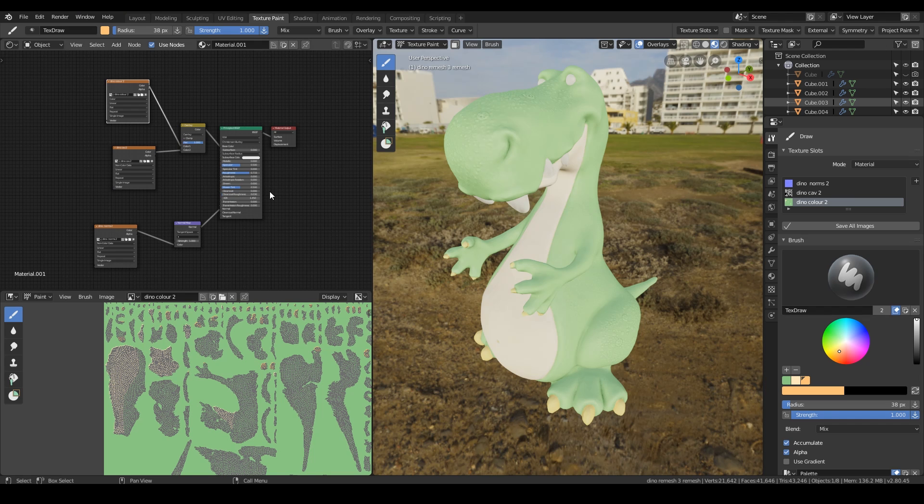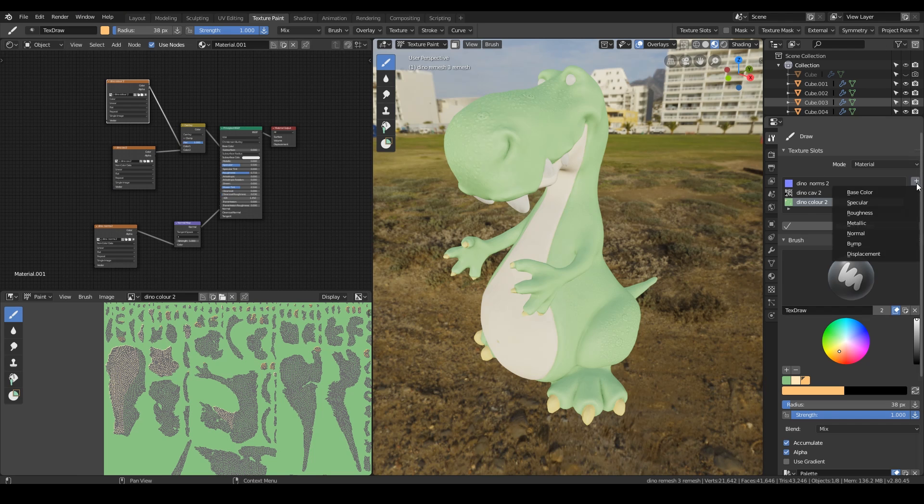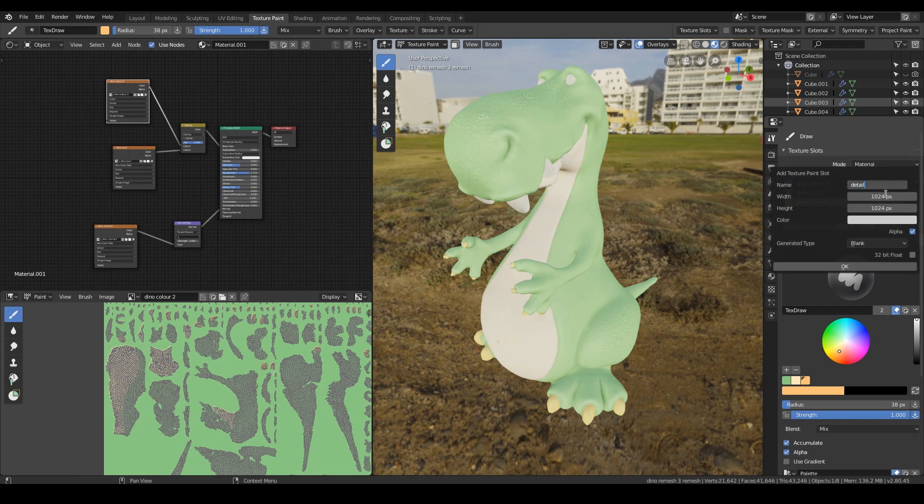So what I'm going to do is I'm going to create a new material in my texture slot. So I'll click on the plus icon, base color and I'm going to call this details L1 for level 1 in case I want to do multiple levels of detail. Make your map 2048 by 2048.